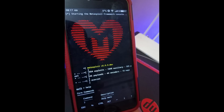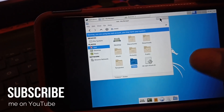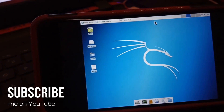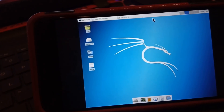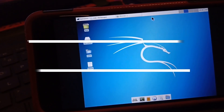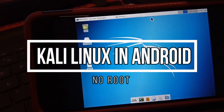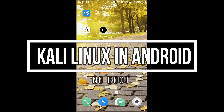Hey, what's up guys. Today in this video we'll be seeing how you can easily install Kali Linux operating system onto your Android device. The best part is that this process will not require your phone to be rooted. Before we start, you need some tools to install from the Play Store.